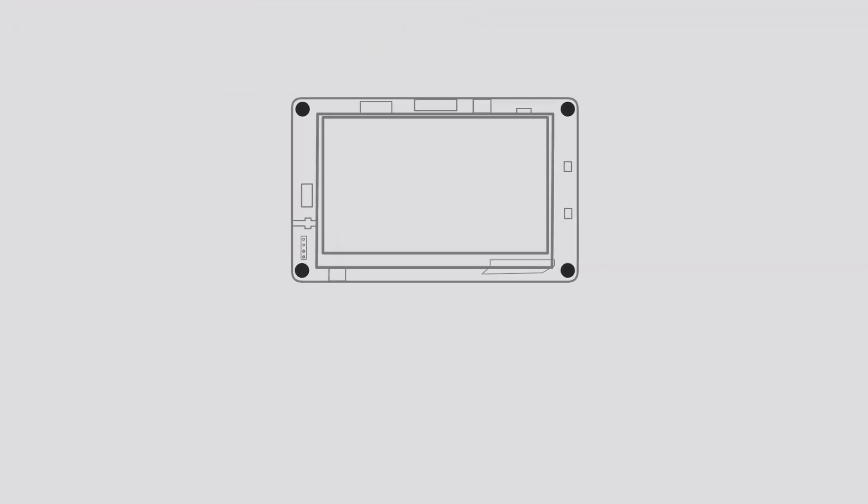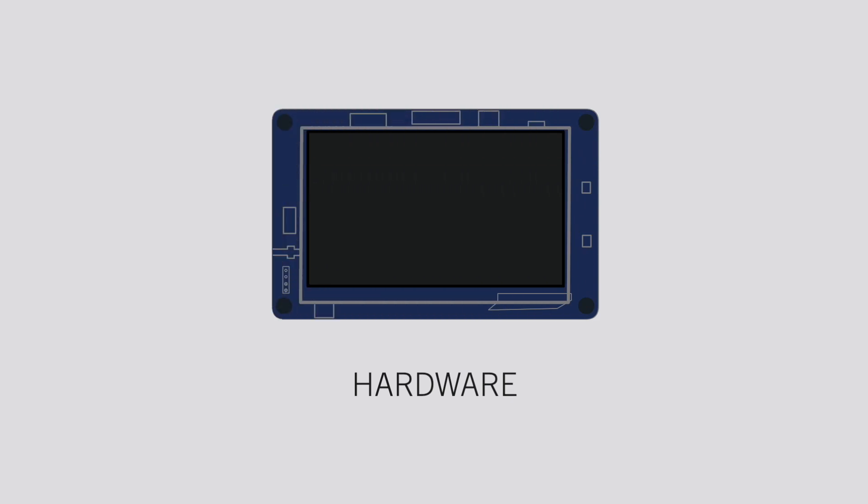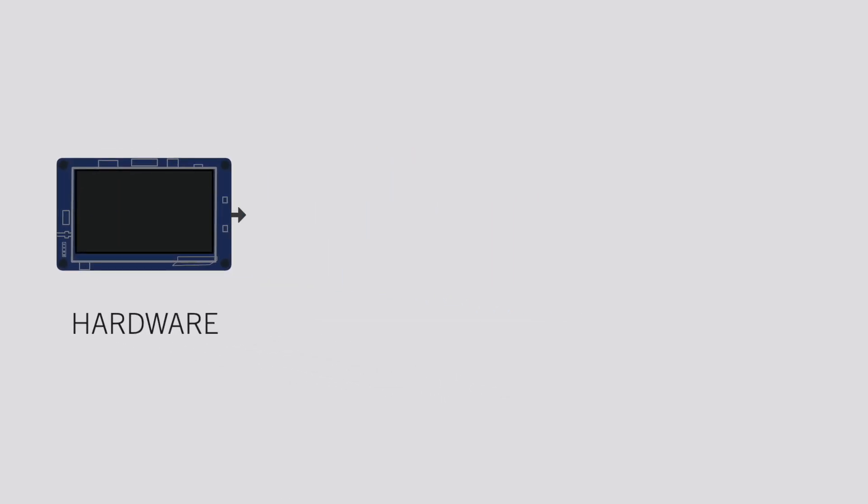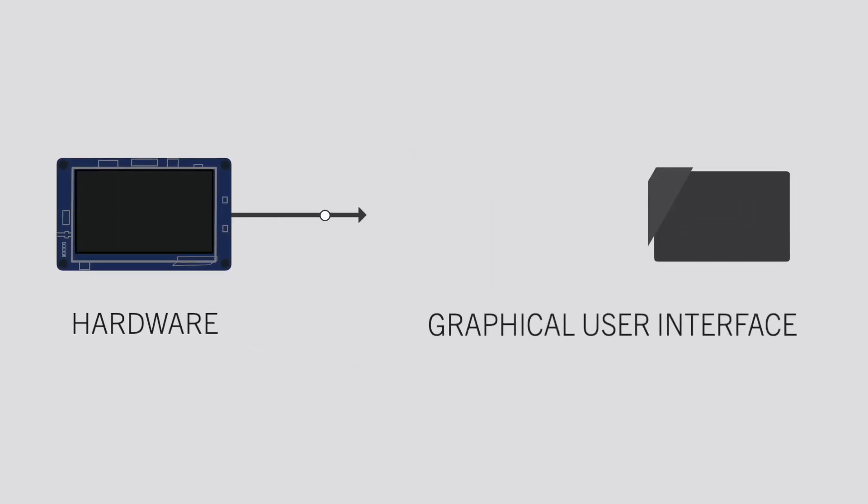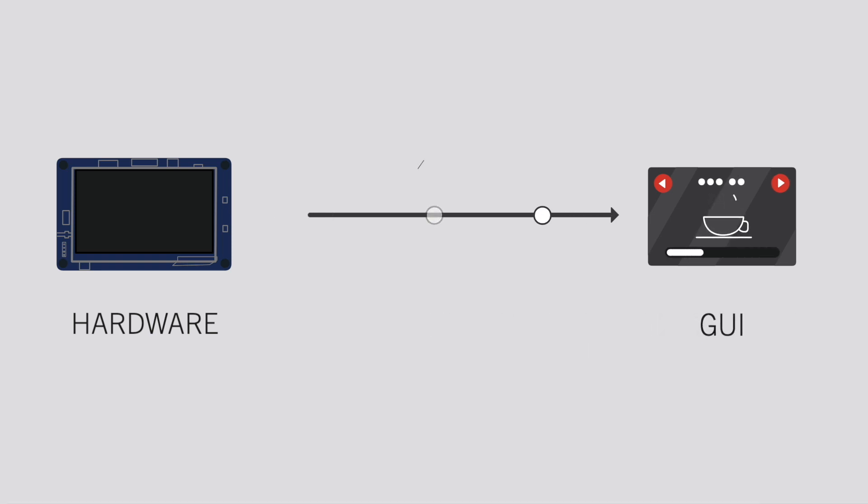His management has already decided on the hardware to use. Now it is his turn to start the project management for bringing life to his graphical user interface, in short GUI.